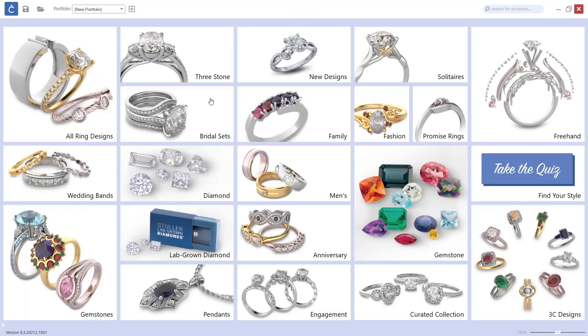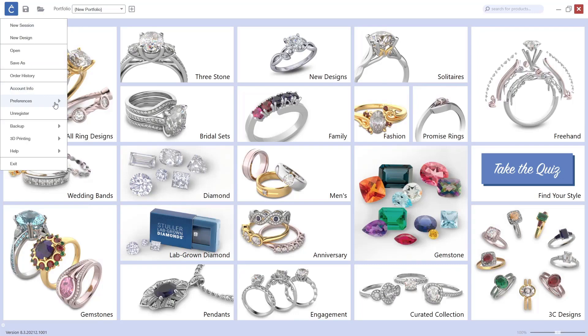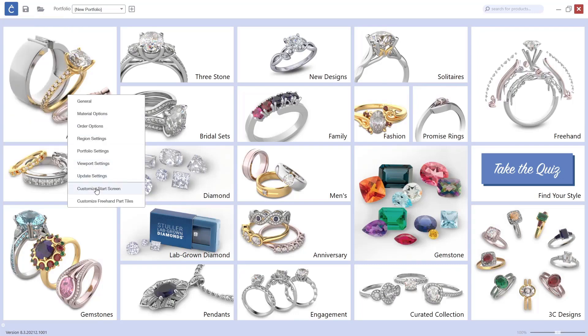Now what I have to do next, once we already have all the files in our portfolio, is go to the main menu. From Preferences, I can go to Customize Start Screen.